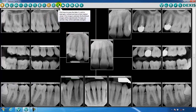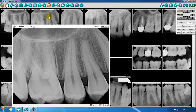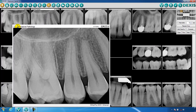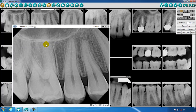Each image will display with a tooth number and date. This information may be modified by clicking on the tooth number and changing the tooth. You may only change the date on an image if it has been imported from another source.